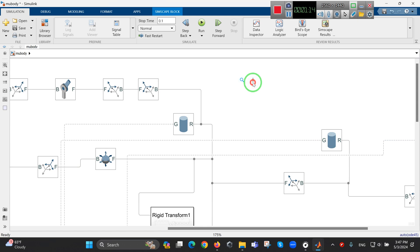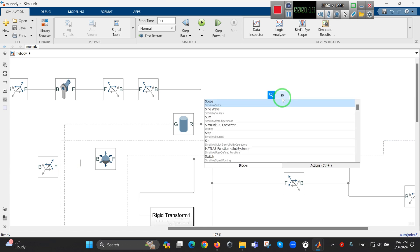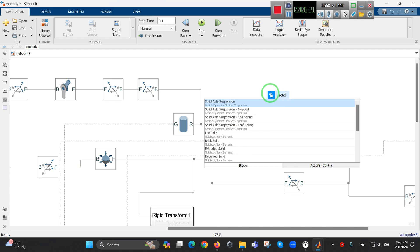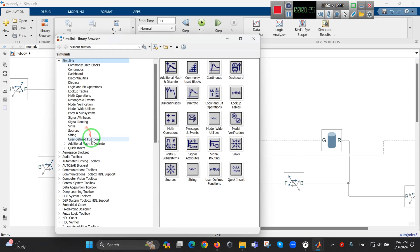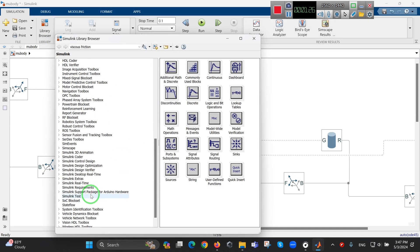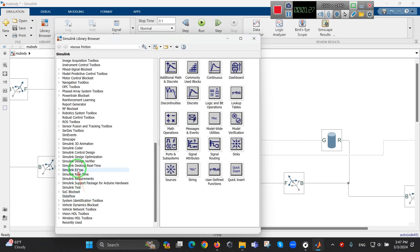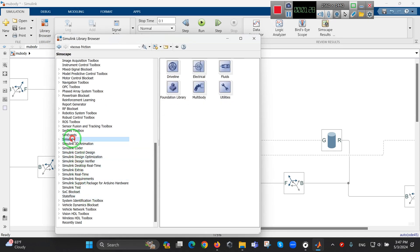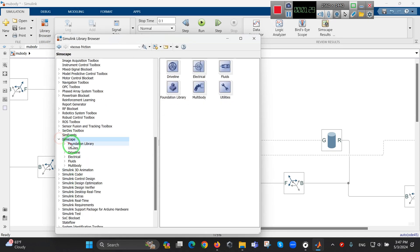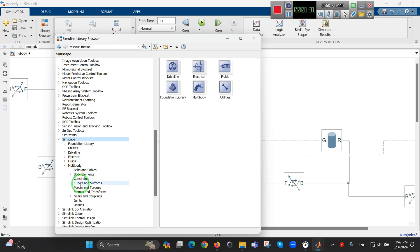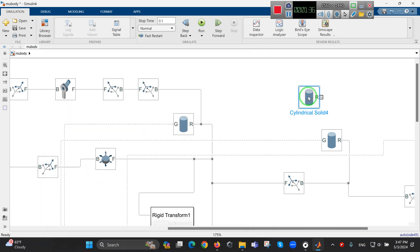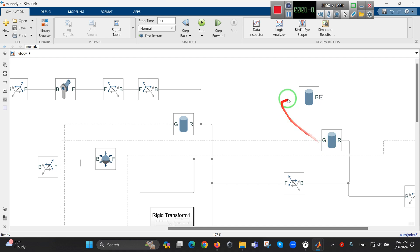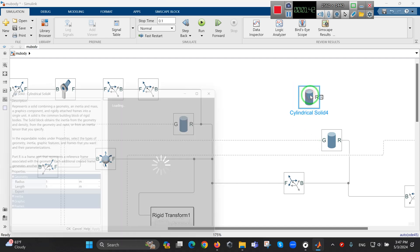Let me import them from here. We go to Simscape and from Multibody, here we have body elements. For example, when we import a cylindrical solid, they don't have this port.